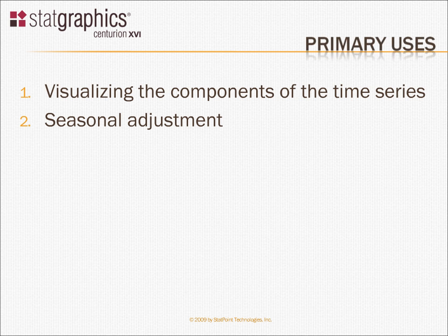Secondly, it can be used to seasonally adjust the time series, to remove the seasonal effects so you can better see the other components.